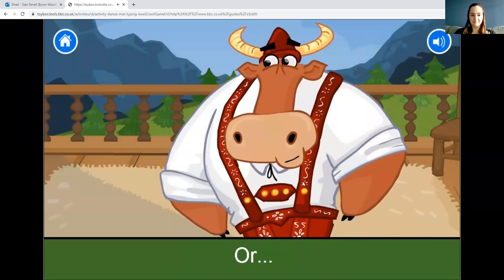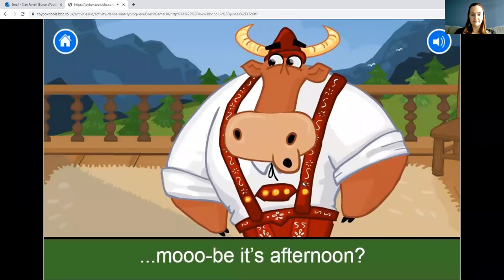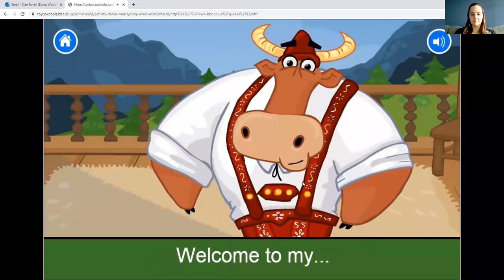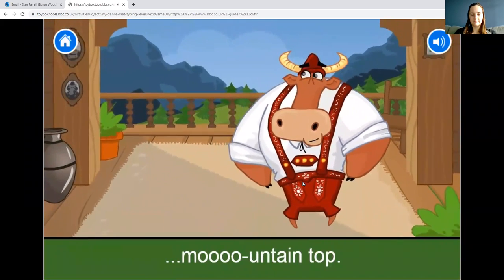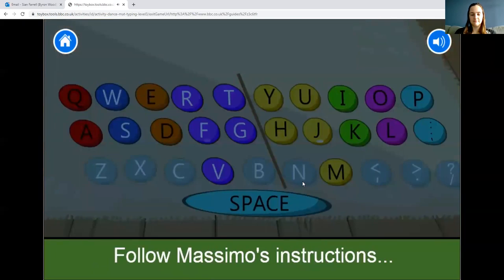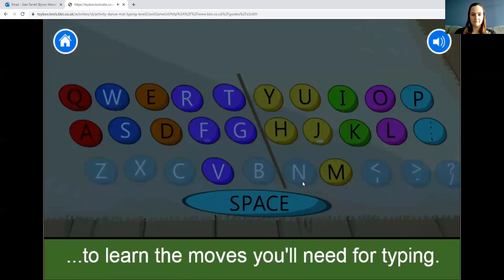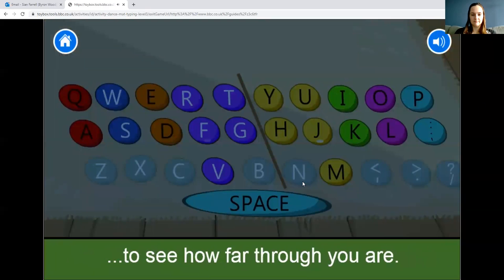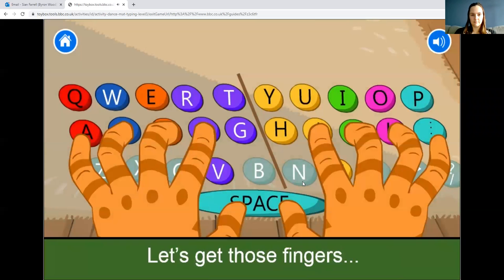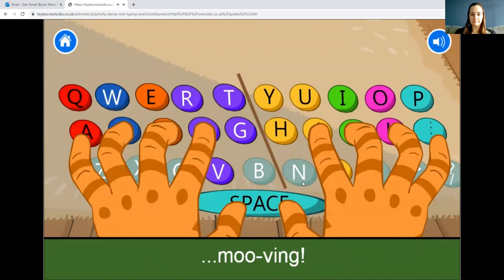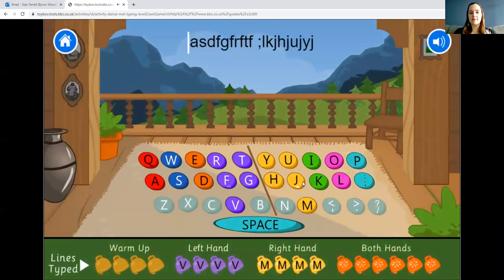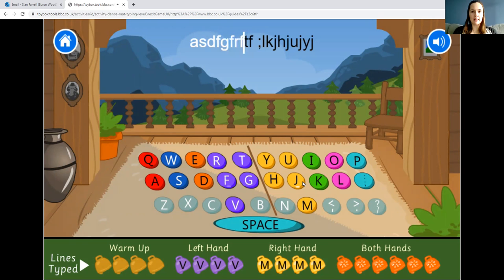The game starts: 'Good morning typers — or maybe it's afternoon! I'm Massimo, welcome to my mountain top. Follow Massimo's instructions to learn the moves you'll need for typing. Look at the cowbells on the bottom bar to see how far through you are.' It's going to give you a warm-up first and then move on to the new letters you'll be learning.